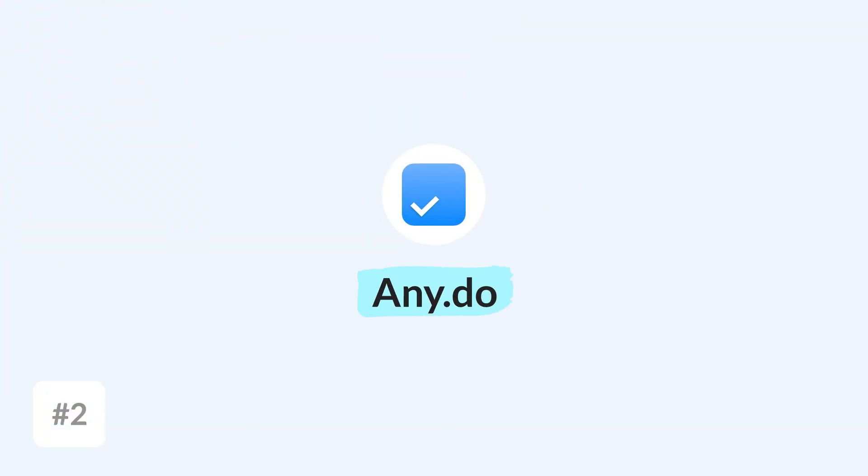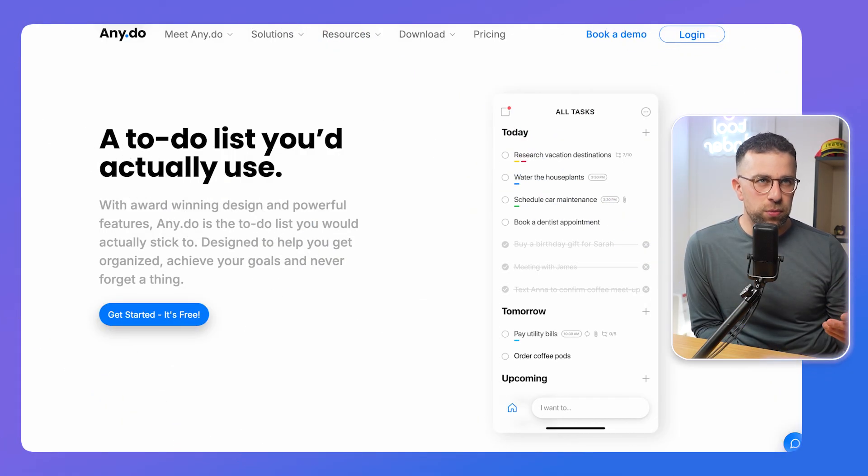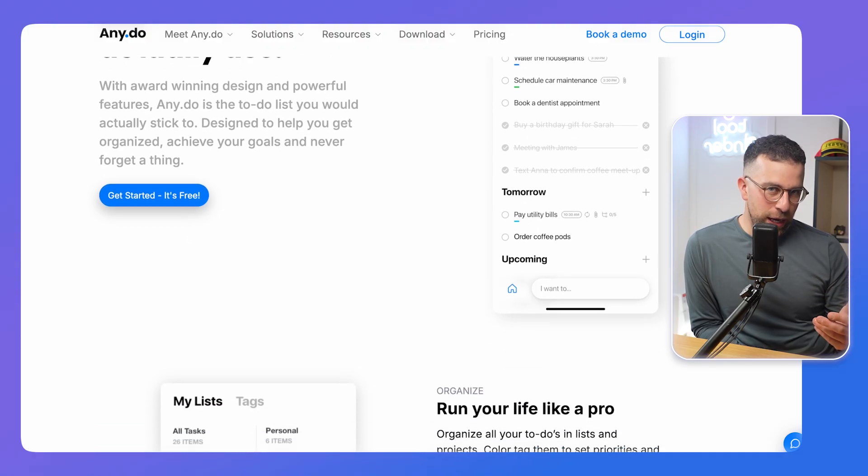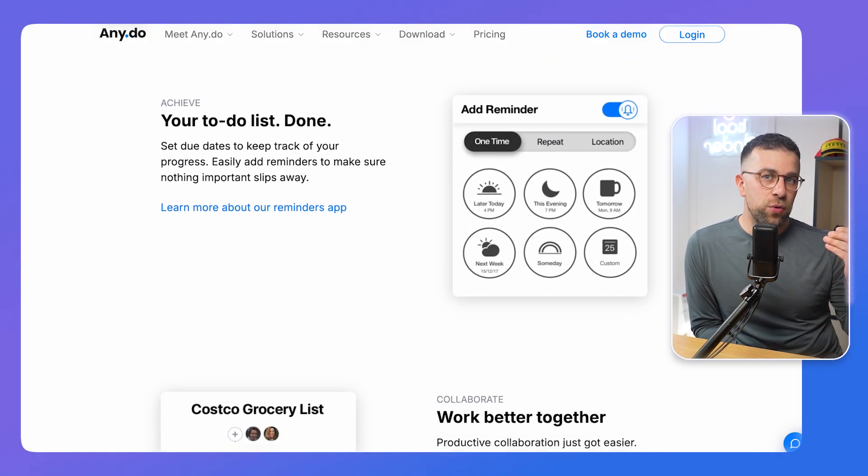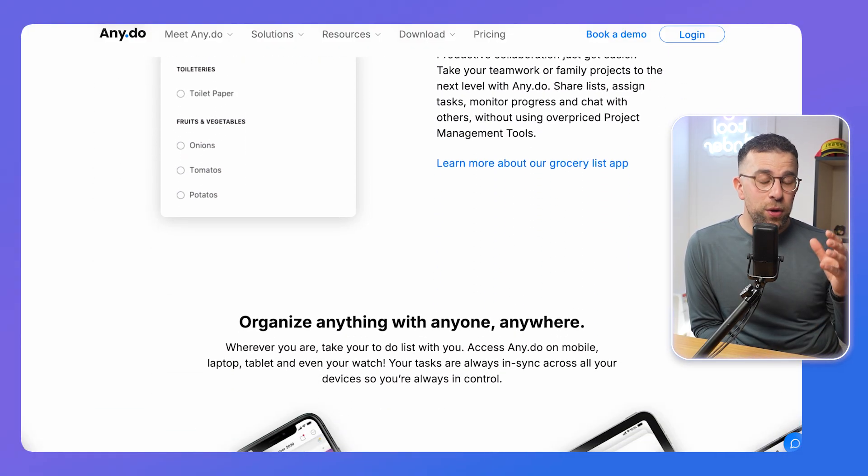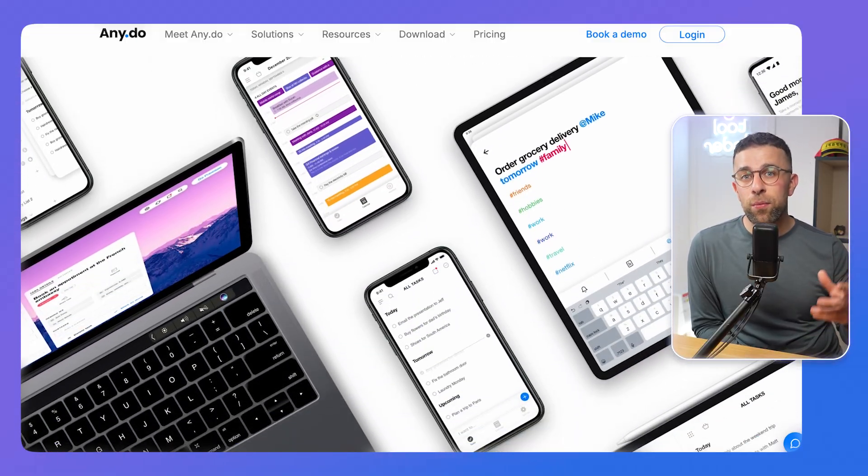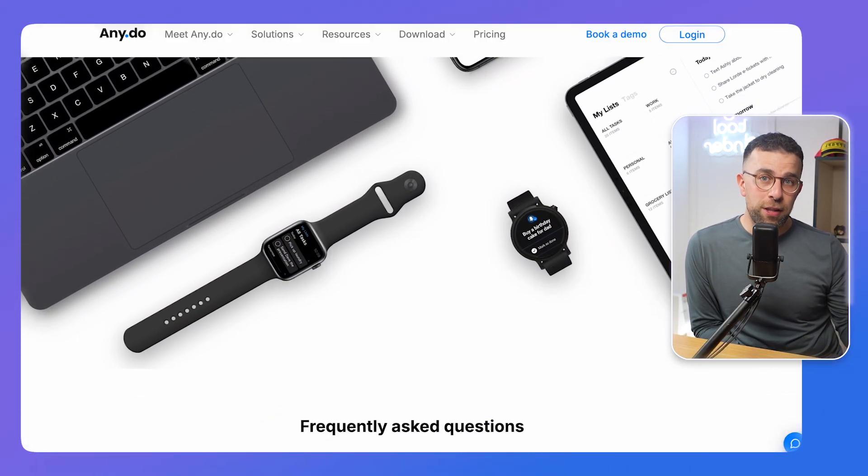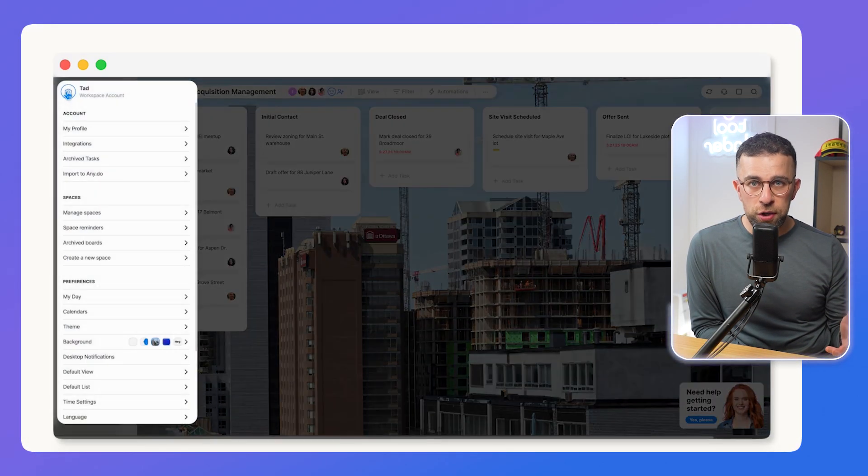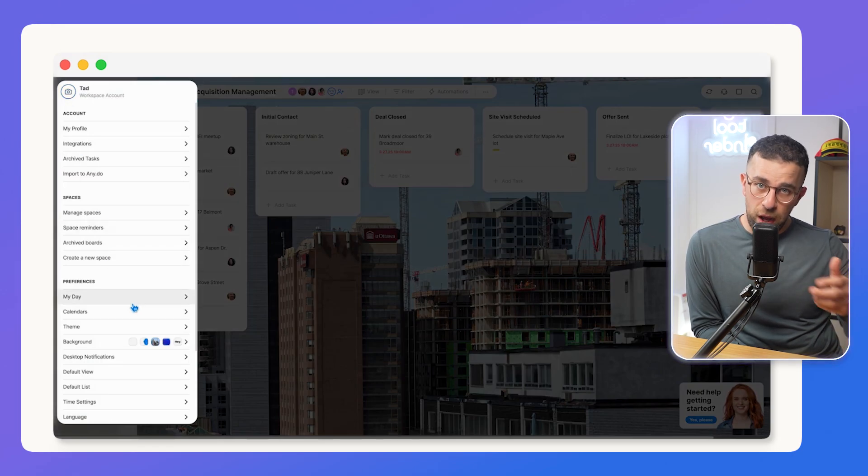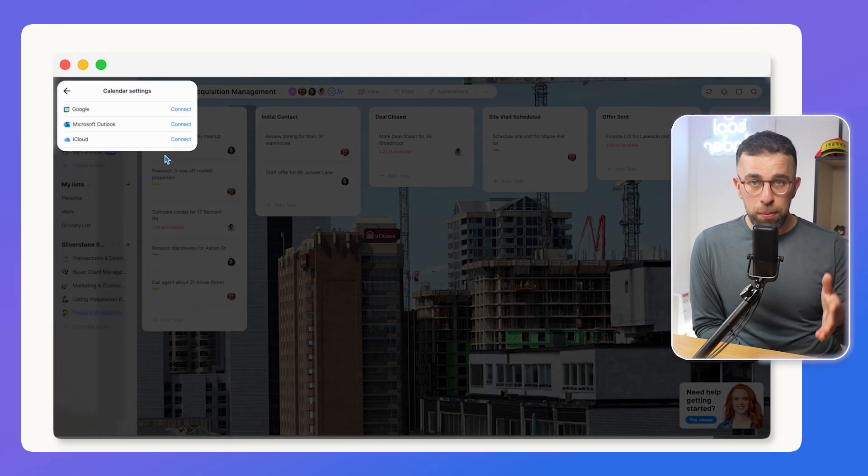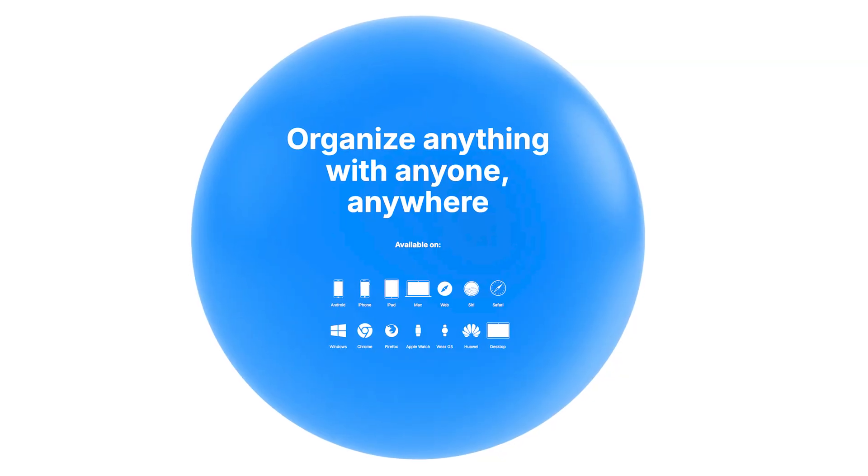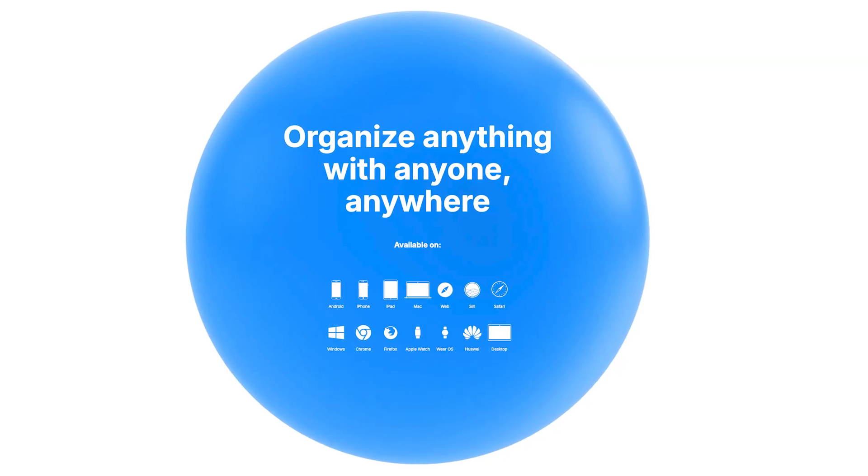Two other alternatives that you might want to look at is Any.do. Any.do is more of a list-based one. It is attractive looking, but it's much better because if you want to expand to using it when collaborating with other people, which is a limitation you might have had with Things 3, then it does a good job at that. It also has a calendar function too, which expands beyond the likes of Things 3 as it doesn't just stick with Apple Calendar.